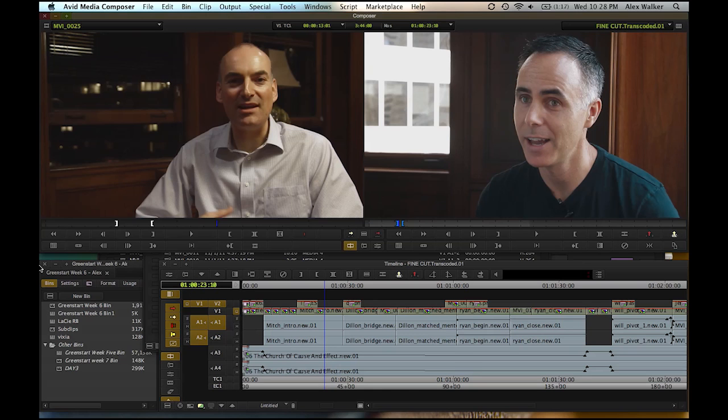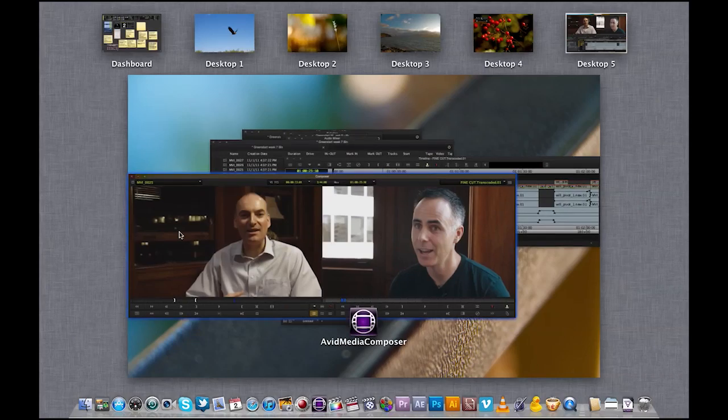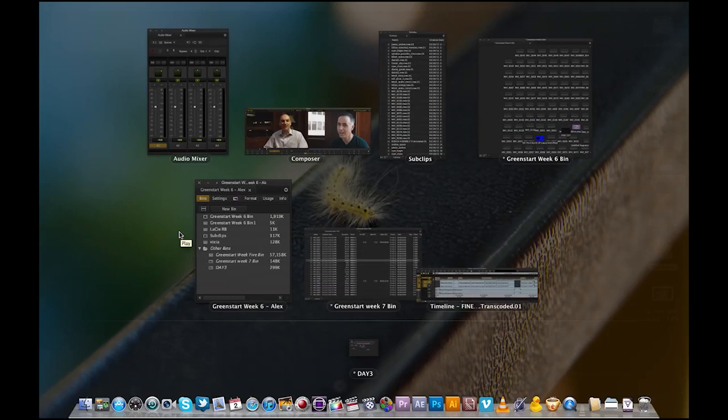Hey folks, this is Alex Walker here. Today I'm going to be showing you the new Avid Media Composer 6. It's been rebuilt with a 64-bit architecture, a great new user interface.